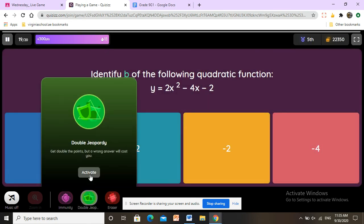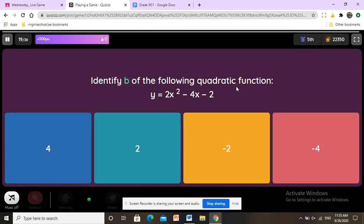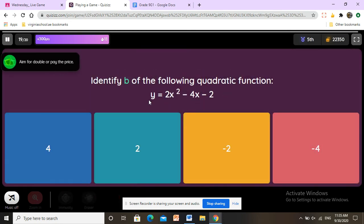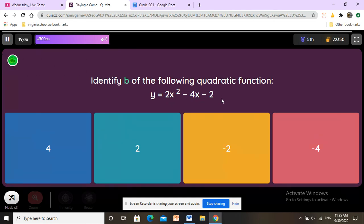Identify b of the following quadratic function: y equals 2x squared minus 4x minus 2. B is the second term — here is a, here is b, here is c — and b is negative 4.